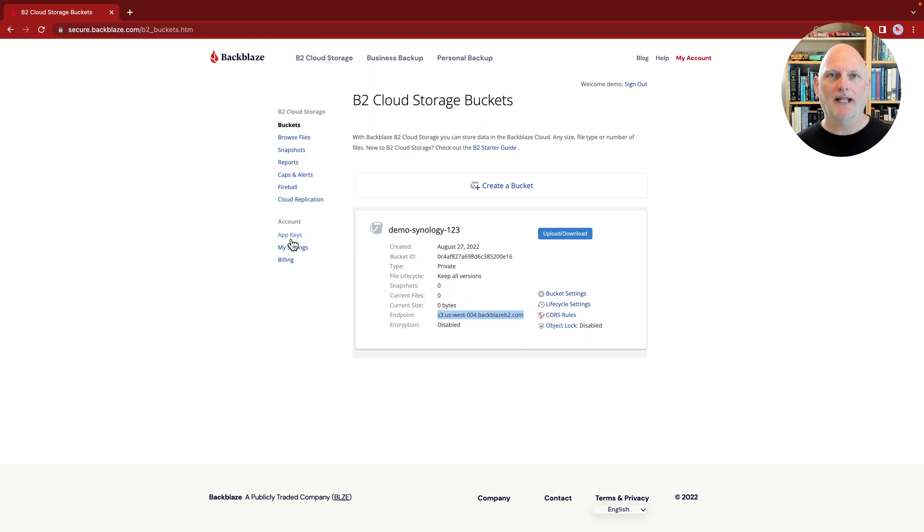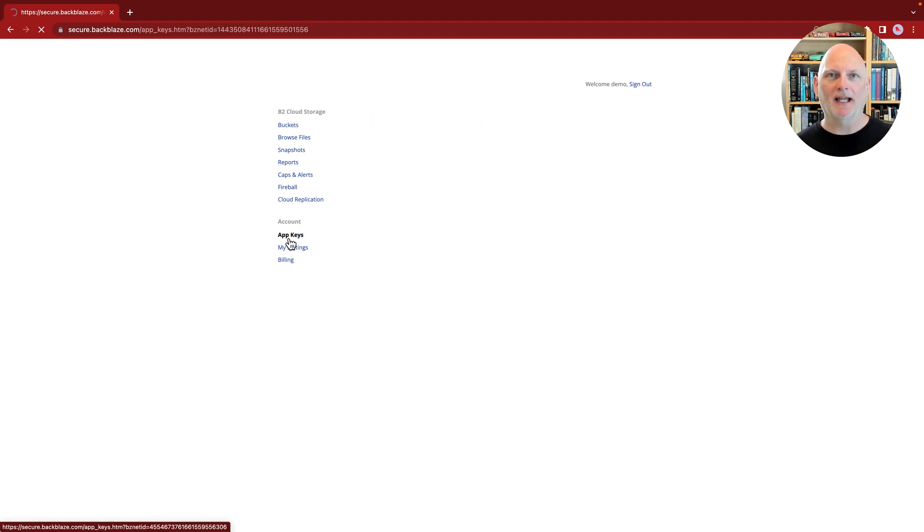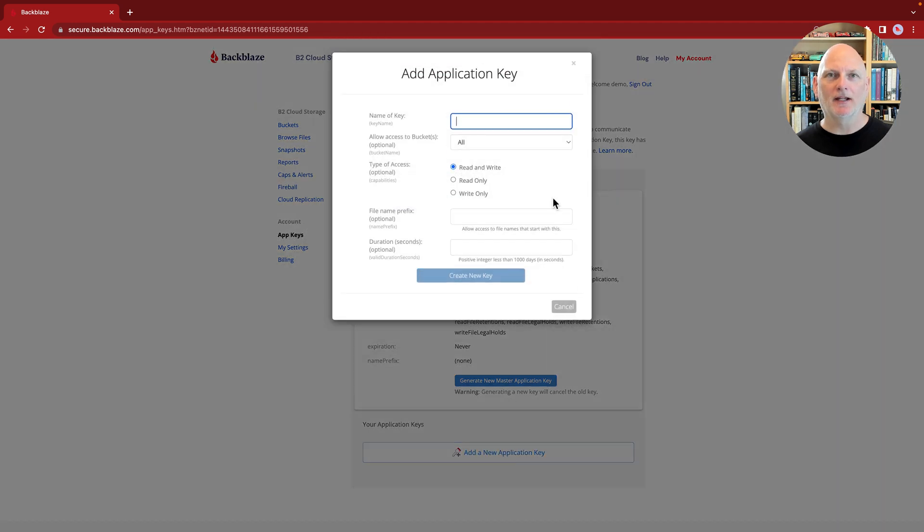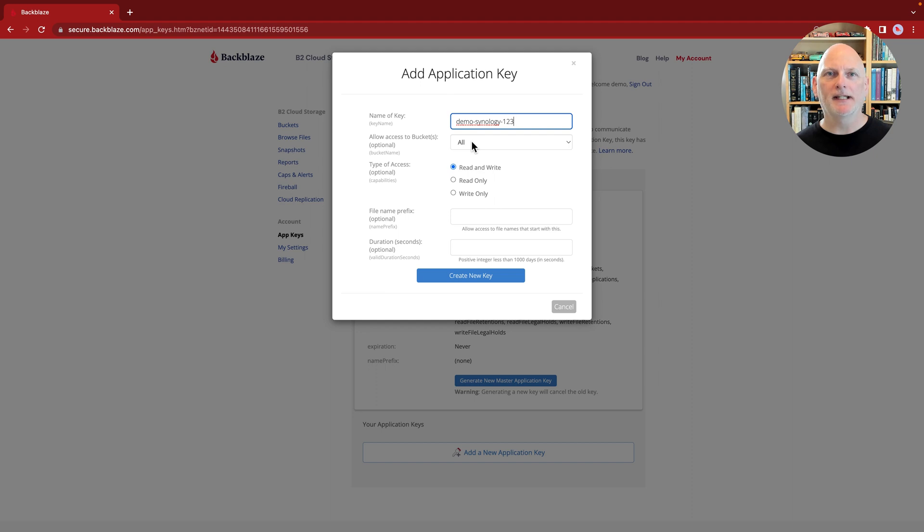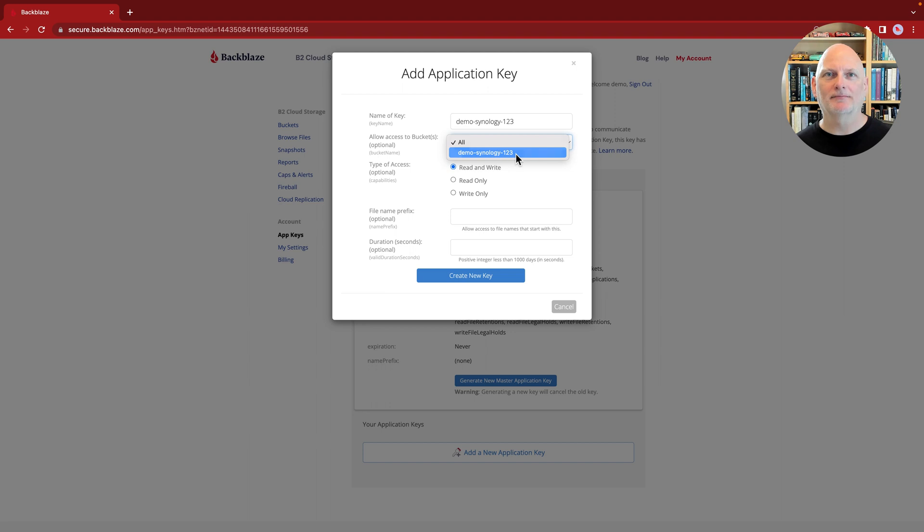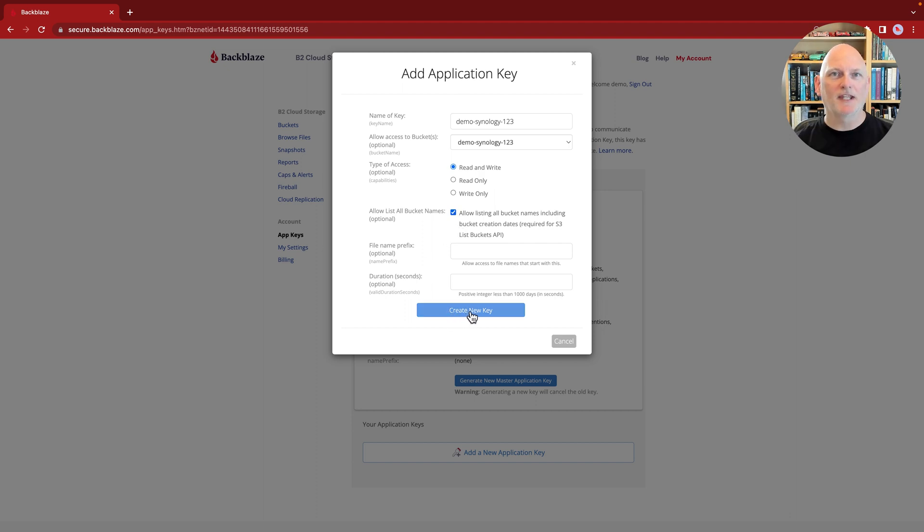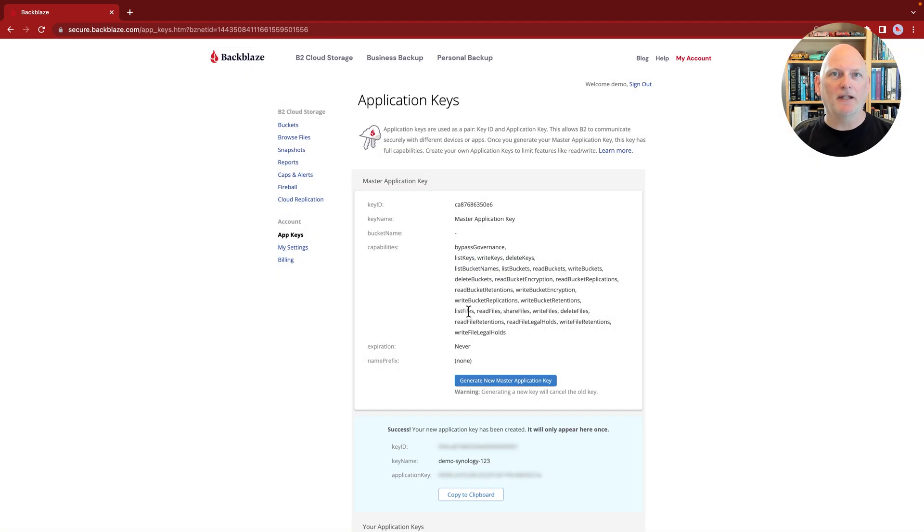Now create an application key. The application key identifies Cloud Sync to Backblaze. The application key names don't need to be unique. Cloud Sync only needs to access the bucket you just created, so you can restrict its access. Make sure you check Allow List All Bucket Names. Cloud Sync will retrieve that list, so you can select the bucket. Leave the other settings with their defaults and click the button to create your key.